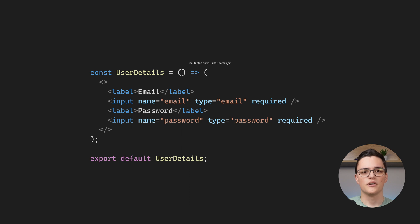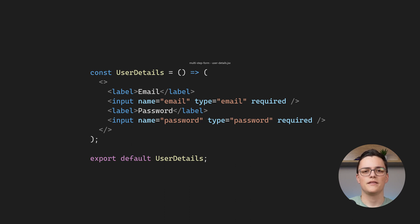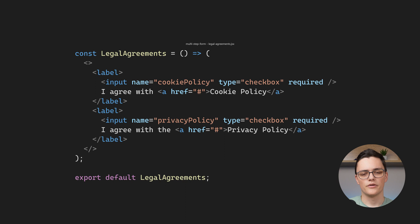As I will be using the uncontrolled inputs approach, the names are important as they will be used to retrieve the data. The other two steps are almost identical. I have personal info which is a bunch of text fields that are required and legal agreements which is just two required checkbox fields.